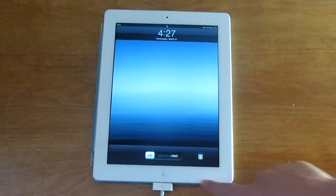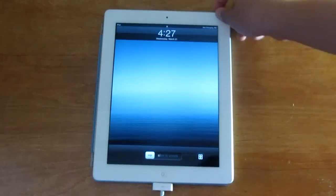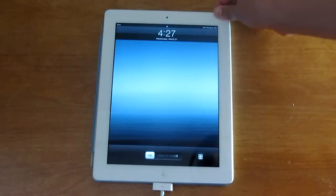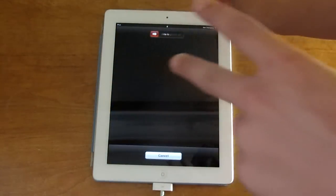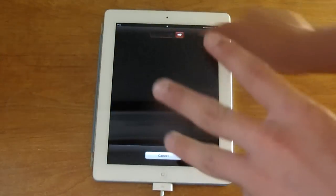So let's get started. First you guys are going to power off your iPad. This does work on the first generation iPad, second generation iPad, and the new third generation iPad.